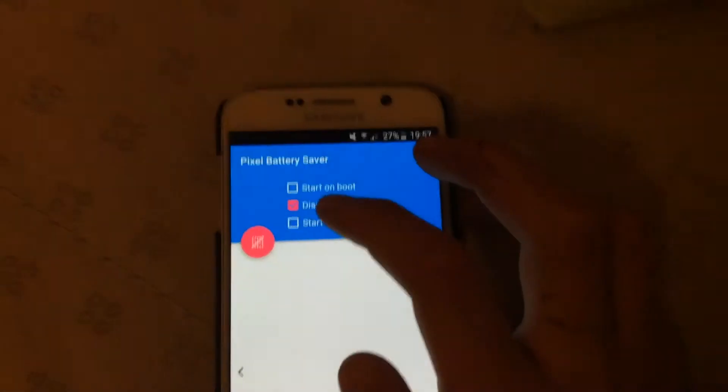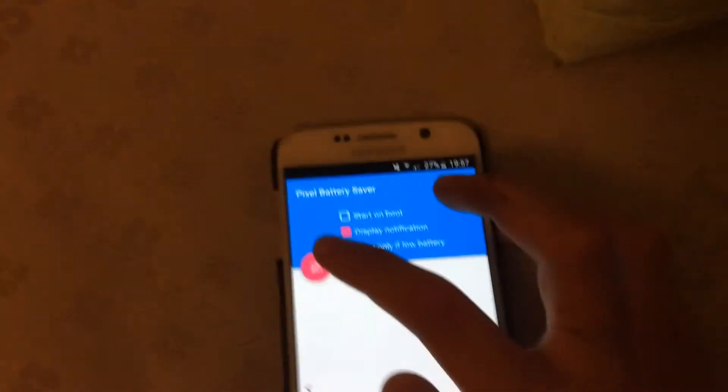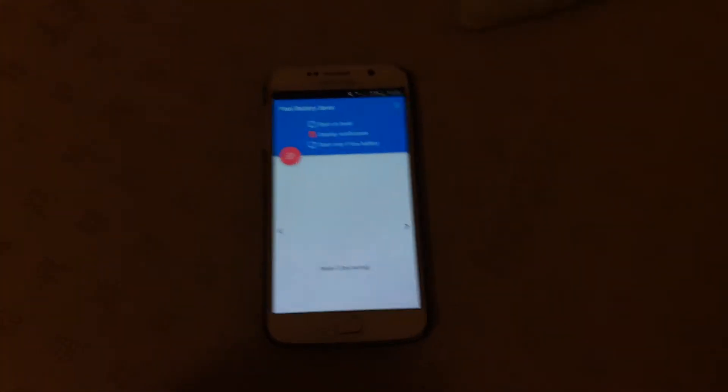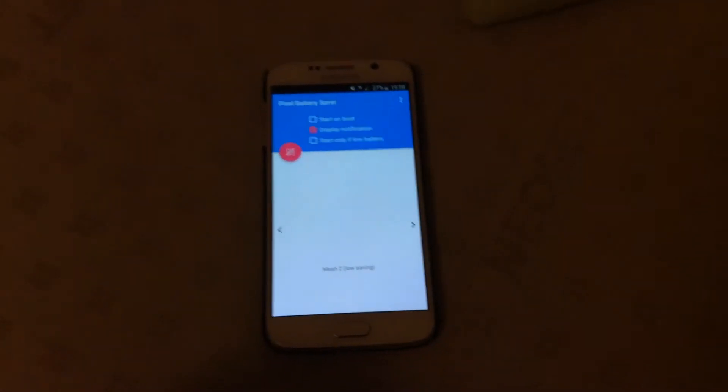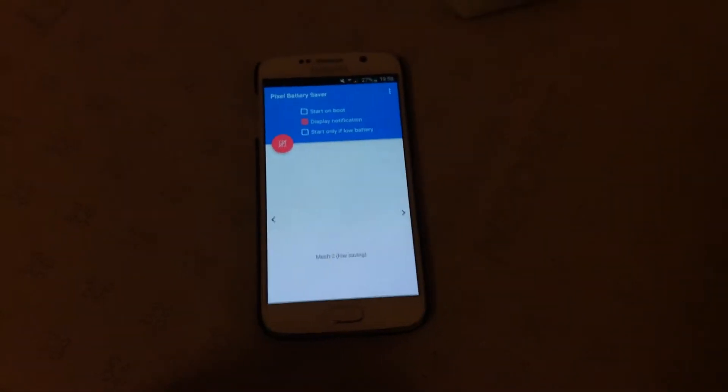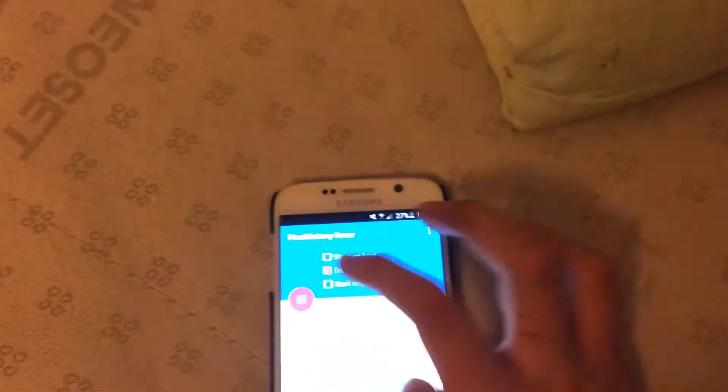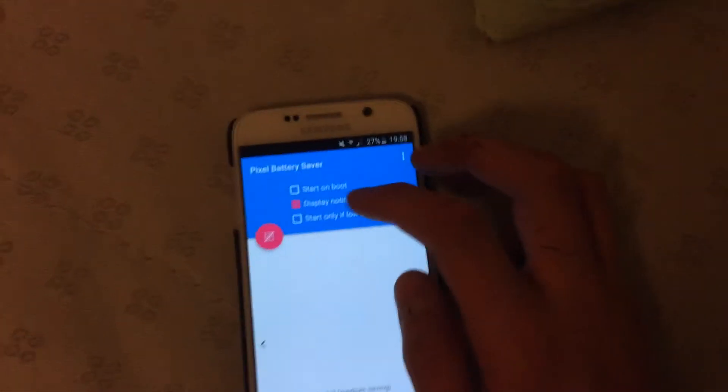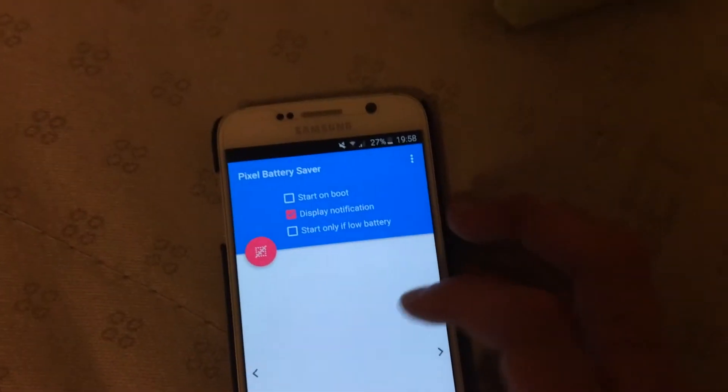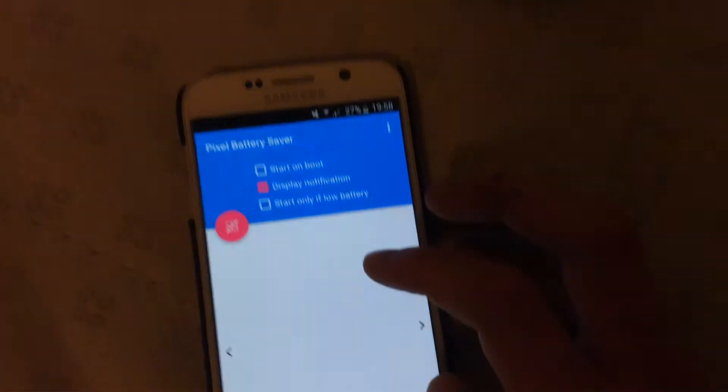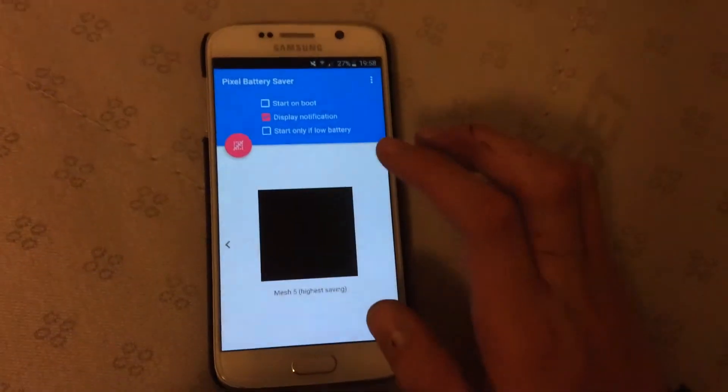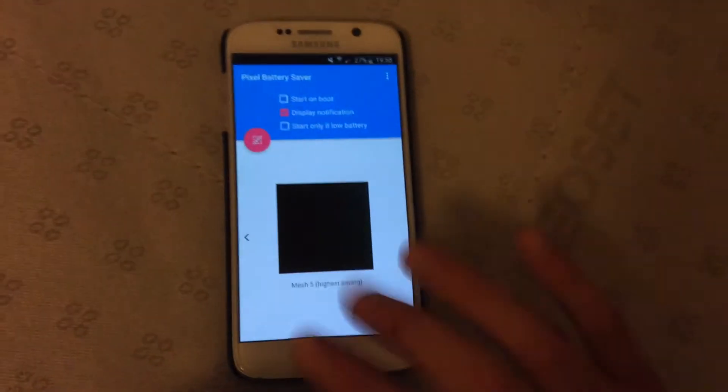Mesh 2 is again, kind of similar. The resolution in the S6 is that good that you can't even see the differences if you lower it to 180p. But mesh 3, we can see some differences, but again, pretty small. Mesh 4, the differences start to be major, and mesh 5 is the highest saving. It doesn't look that bad.